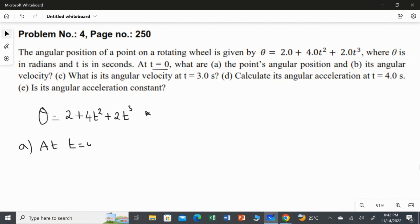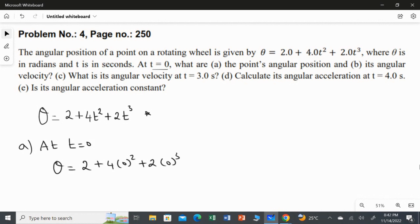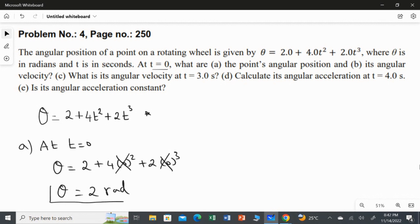At time t equal to zero, the angular position theta = 2 + 4 × 0² + 2 × 0³. Anything multiplied by zero is zero, so those terms vanish. The answer for the first question is 2 radians.